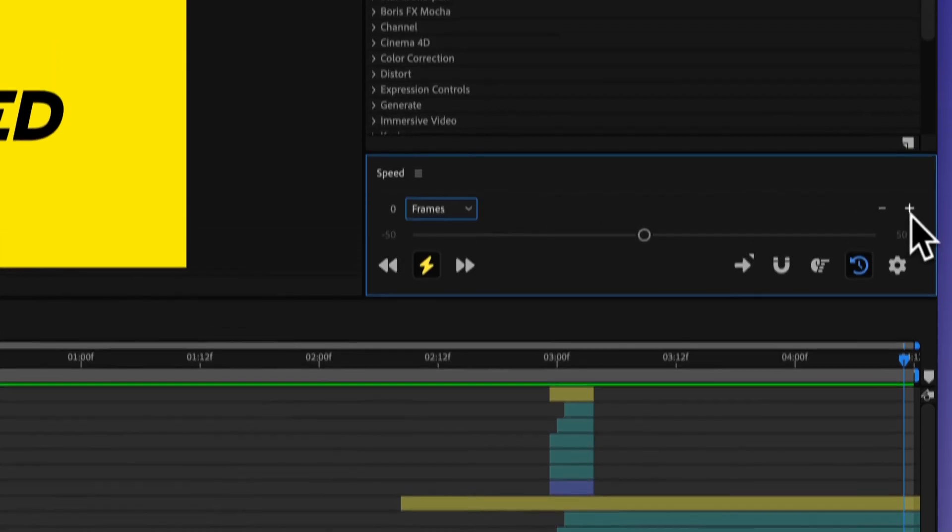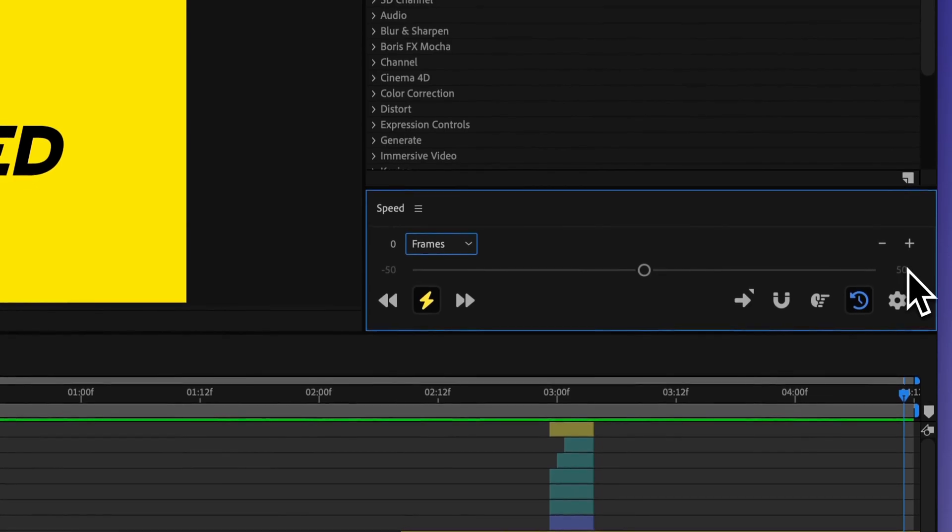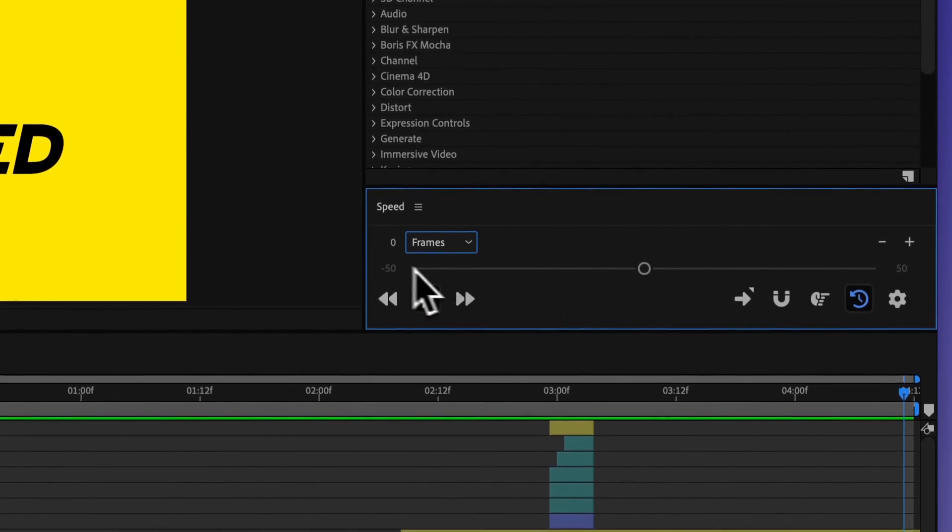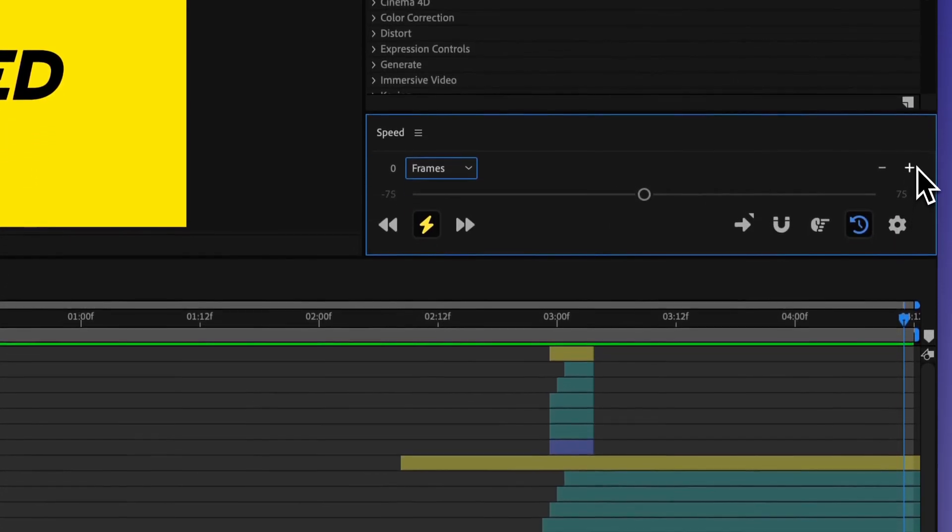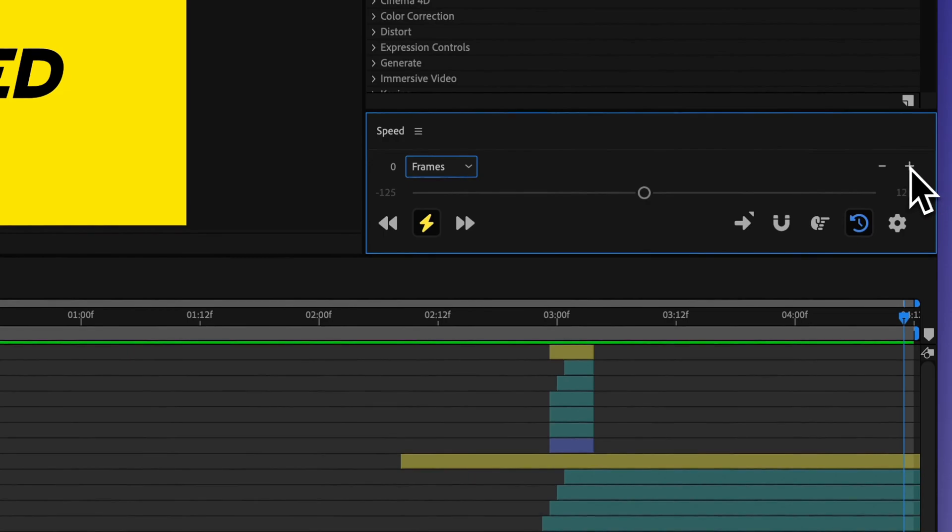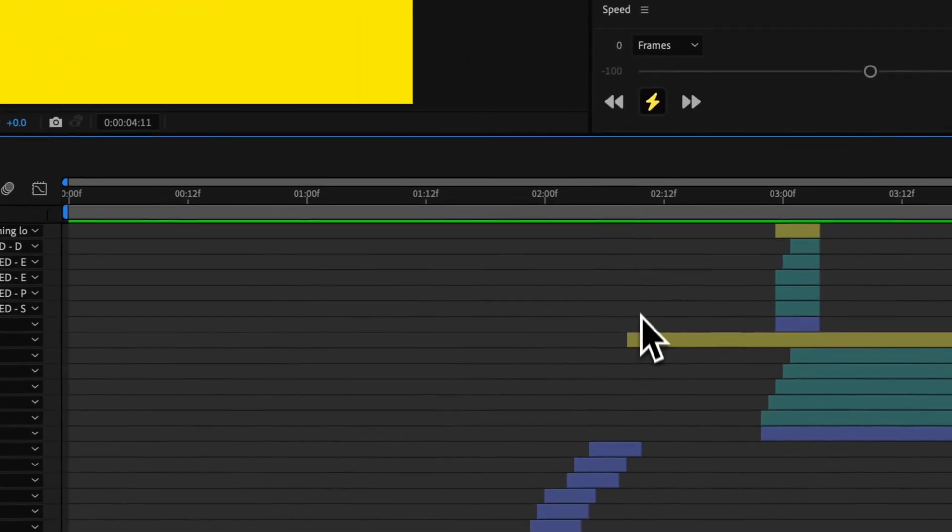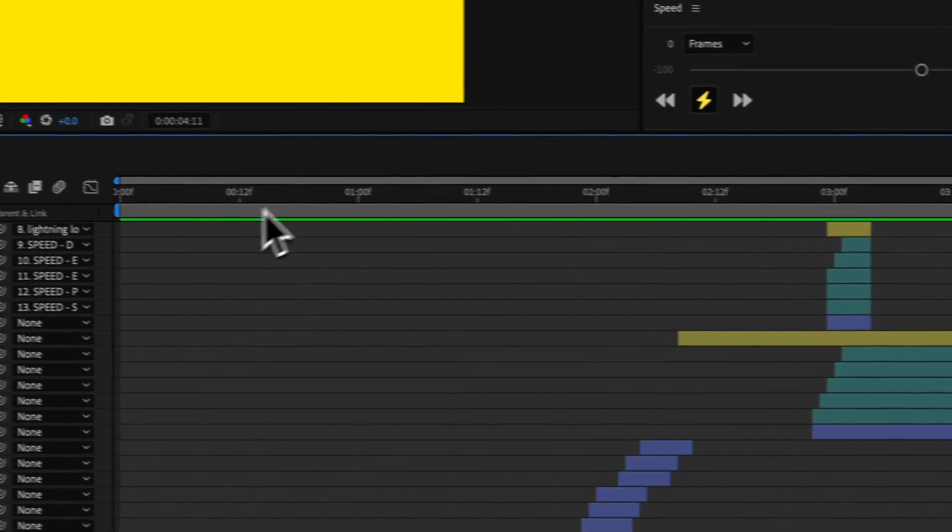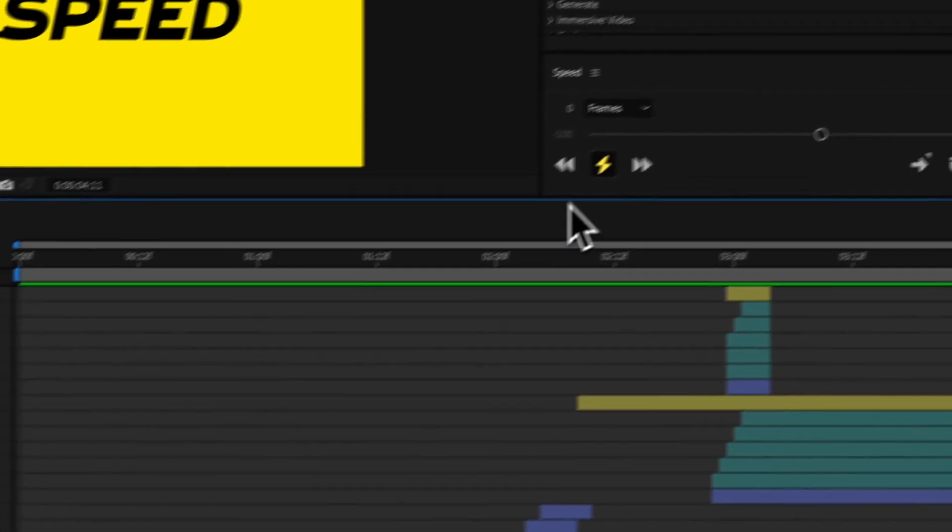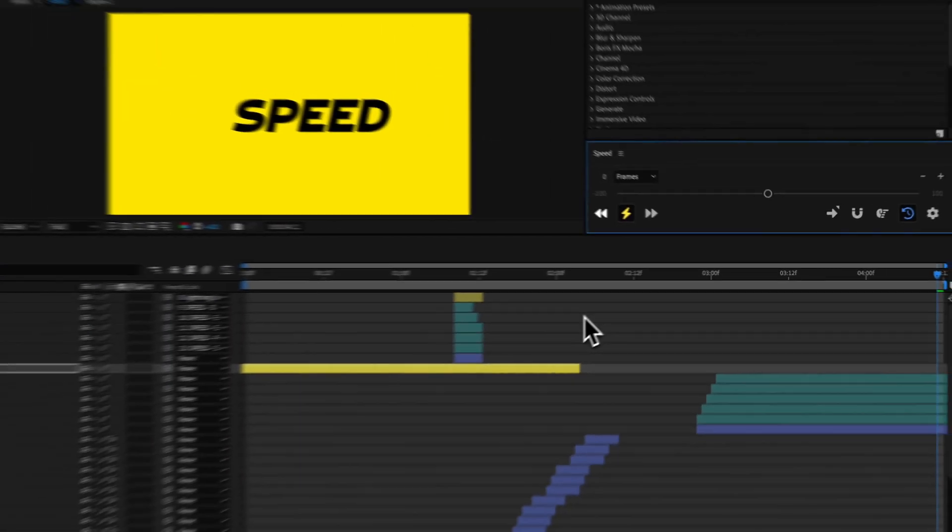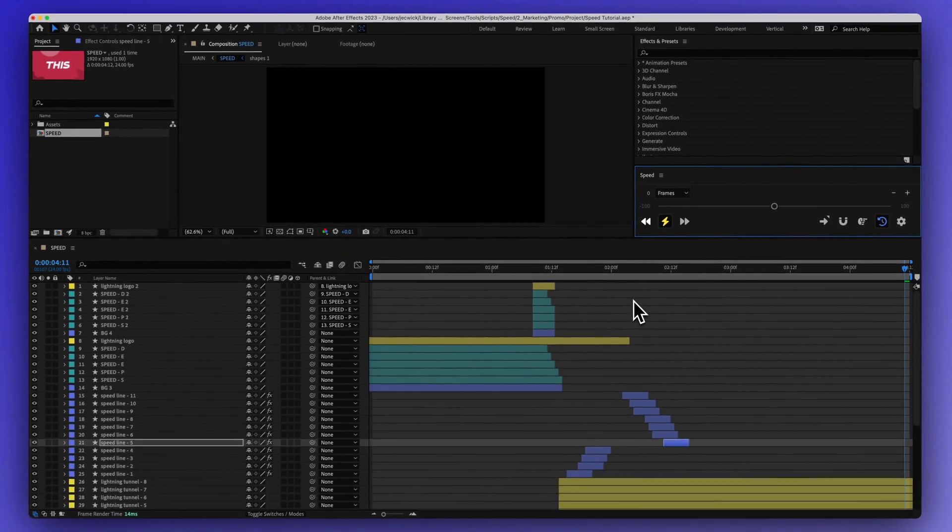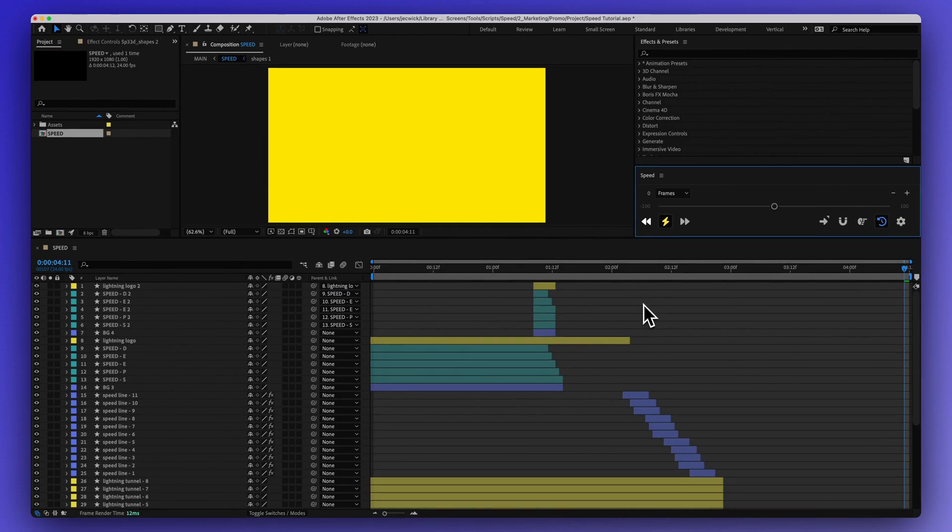And then over here I could change the range of this slider. So right now it's negative 50 to 50, but I could increase this or decrease that however I like. If I wanted to make this whole thing go backwards, I could just press this button, and that is going to reverse everything.